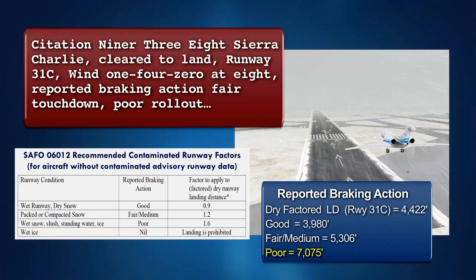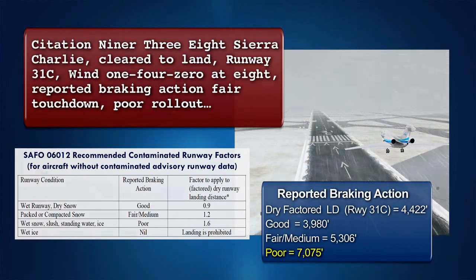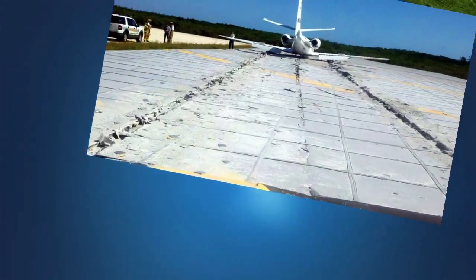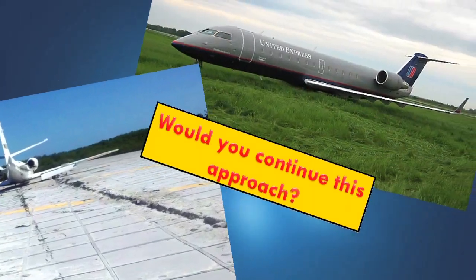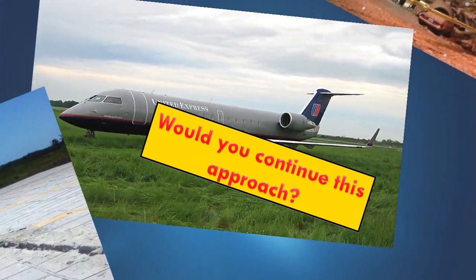Based on the previous time of arrival landing assessment, but now with a report of deteriorating runway conditions, what would you do?